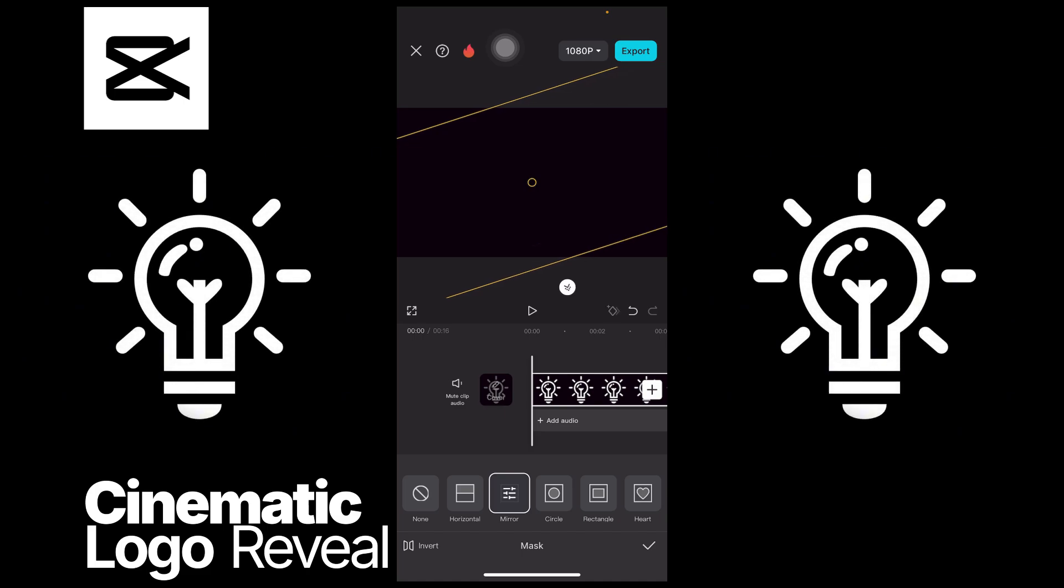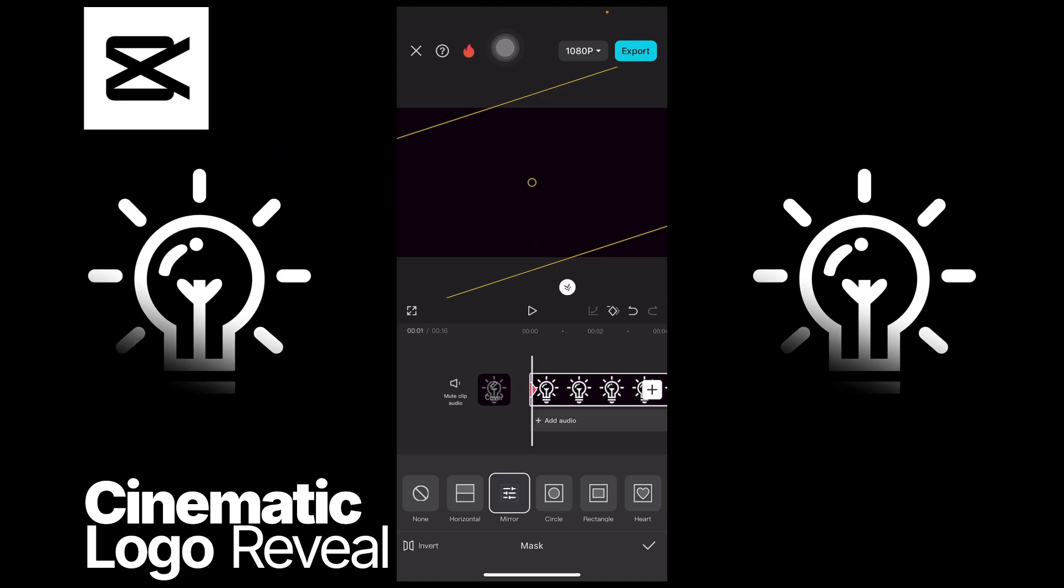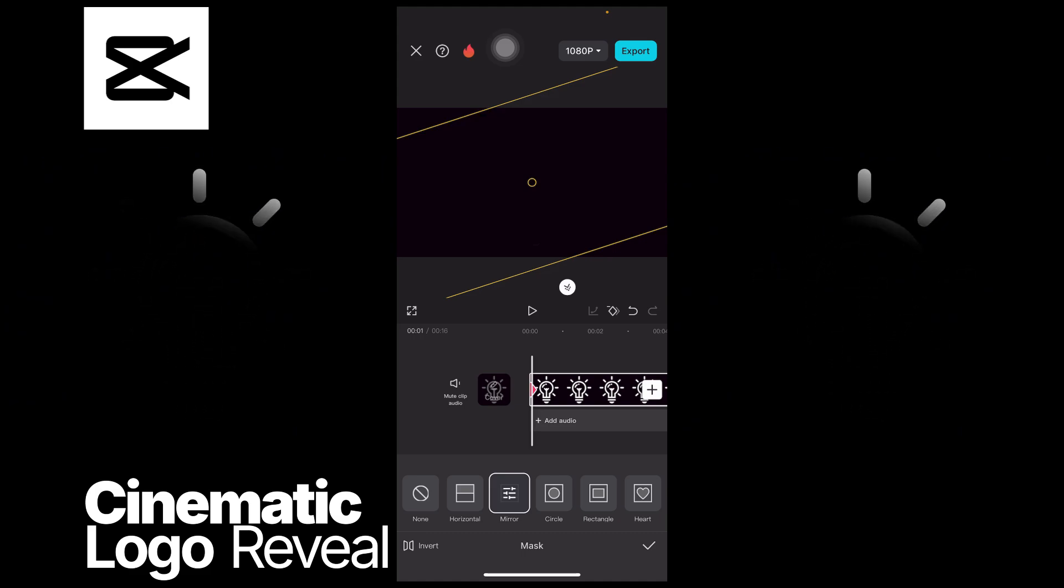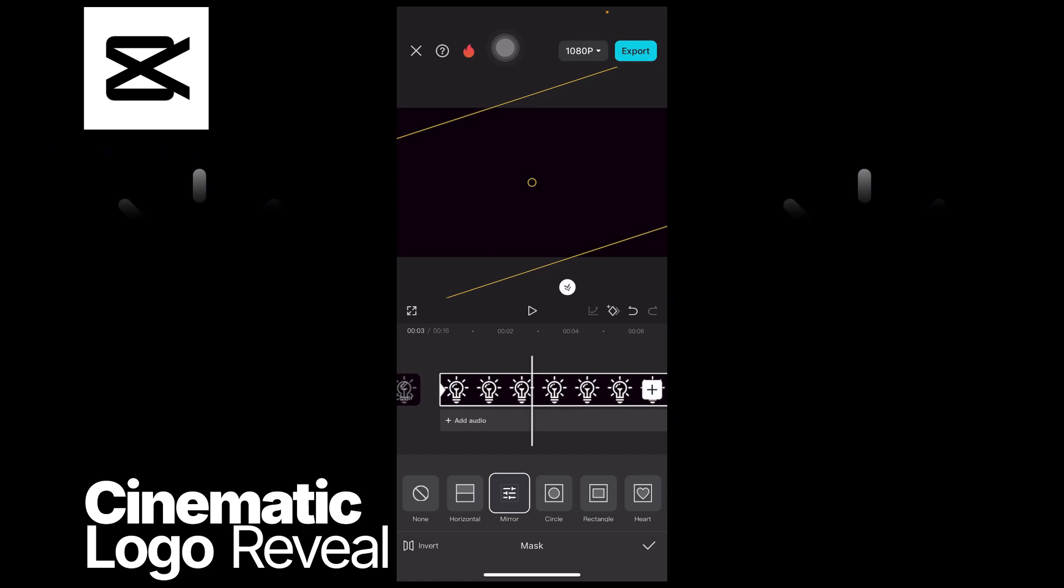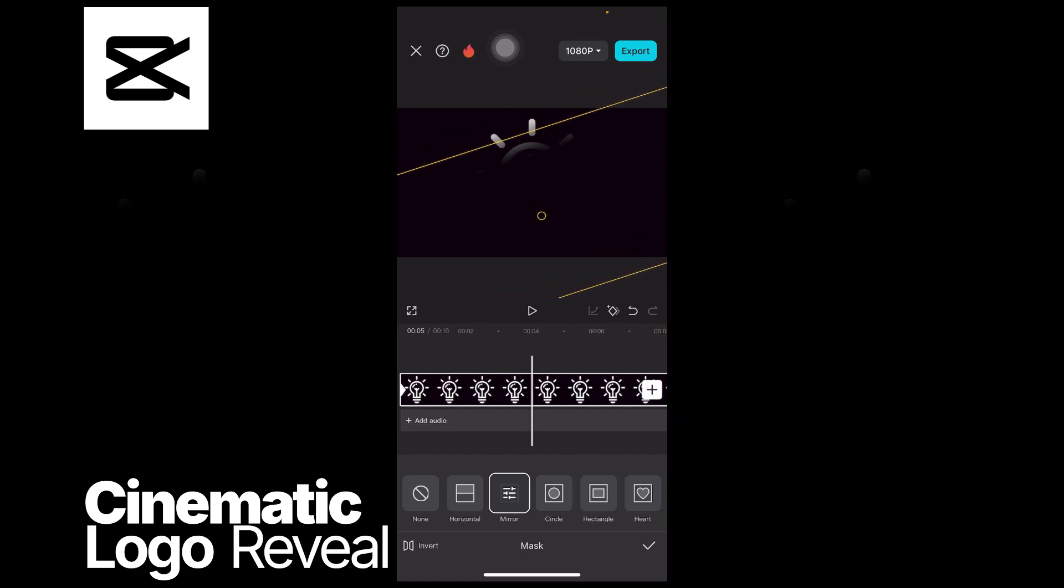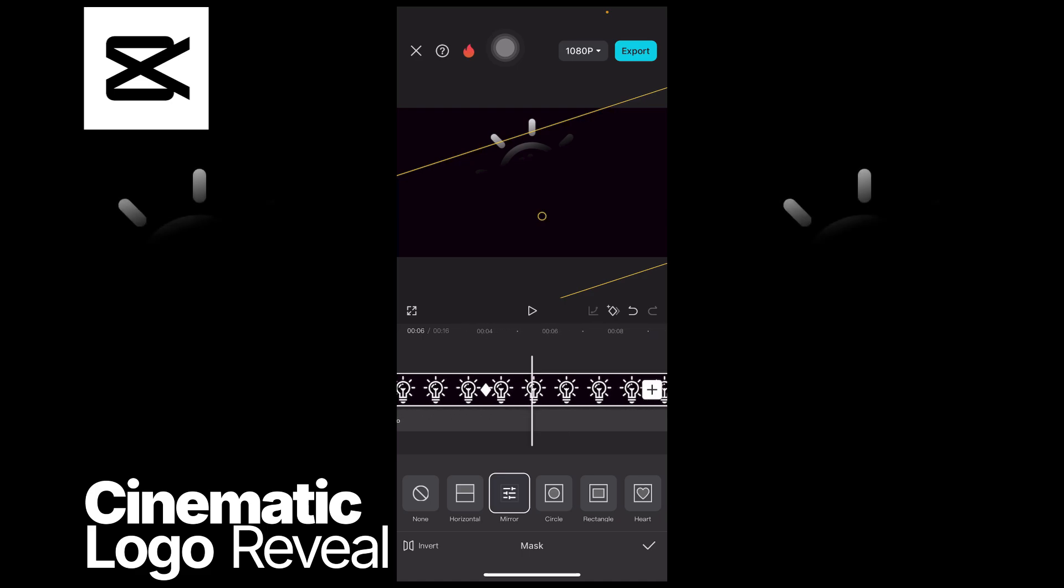Tap on the diamond icon on the right side, and then let's say at four seconds you drag it downwards to reveal the logo a bit.